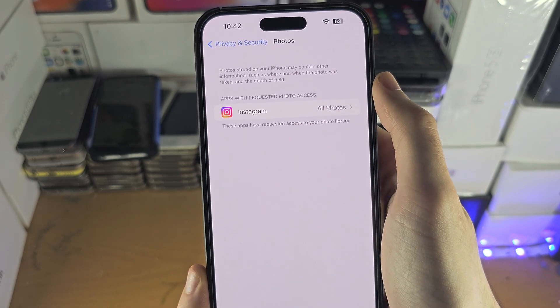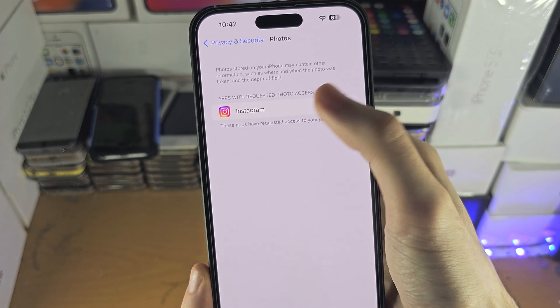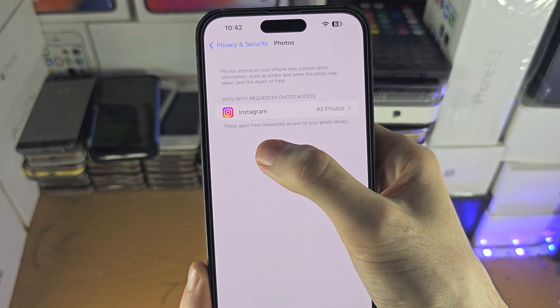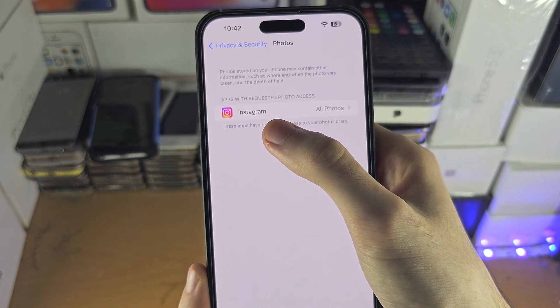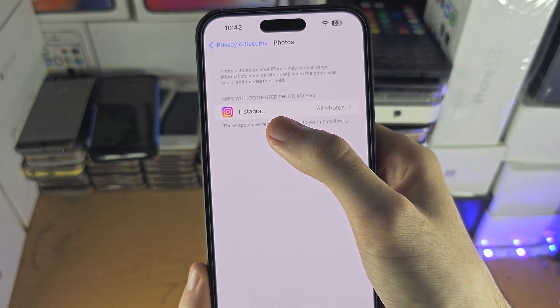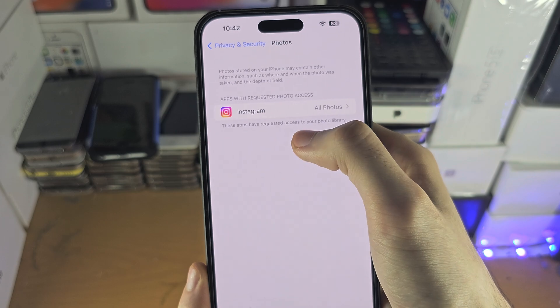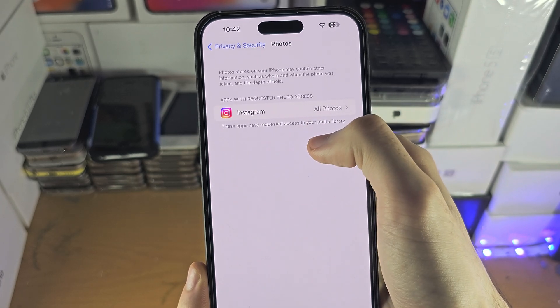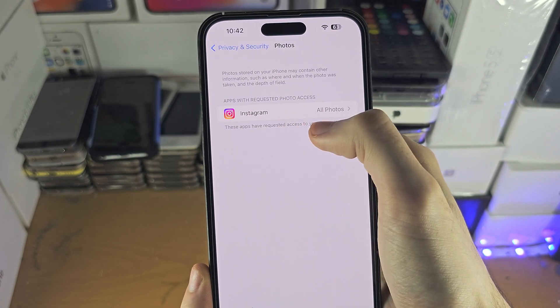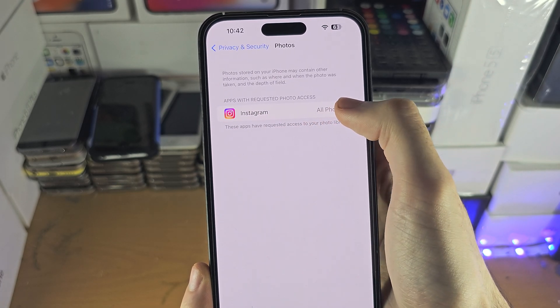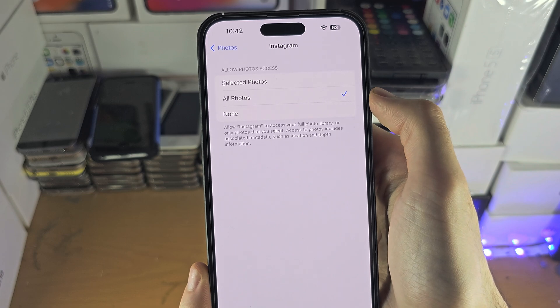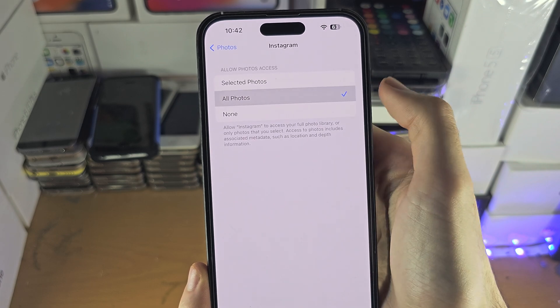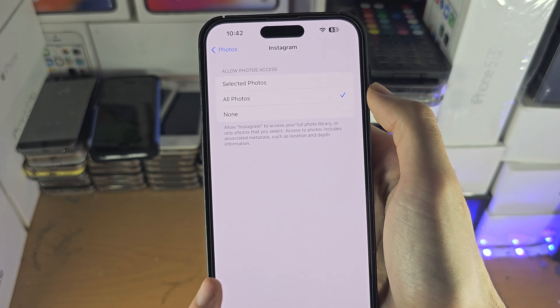Tap on Photos and you should see a list of apps which have requested photo access. If you do see the app you need, tap on it and then turn on All Photos.